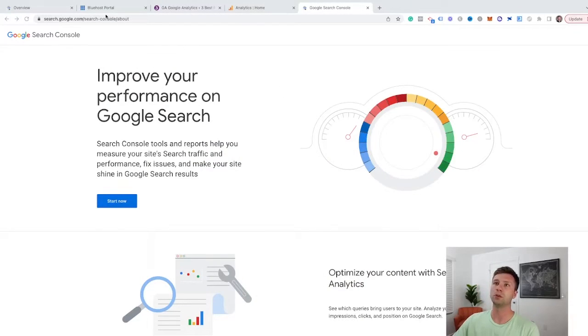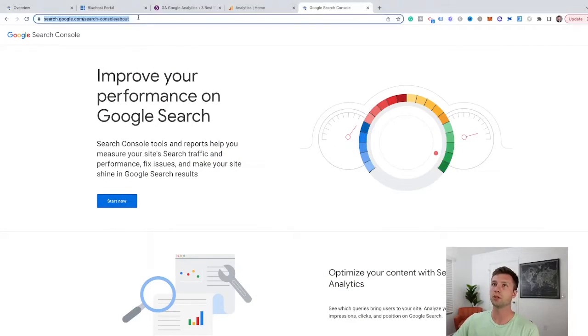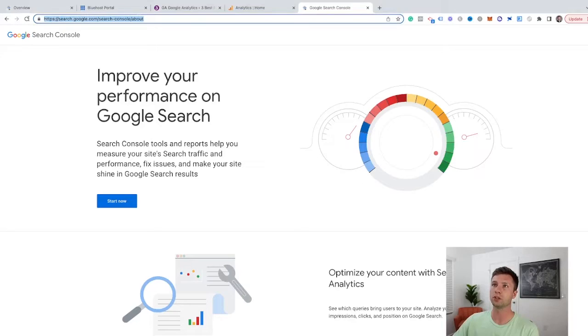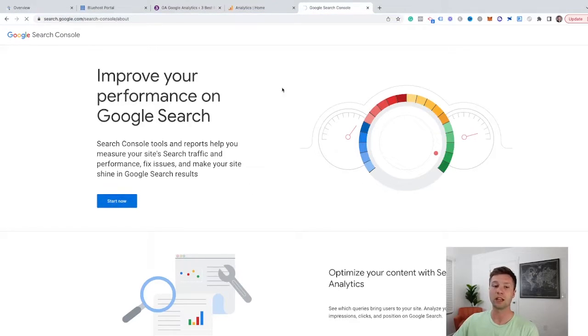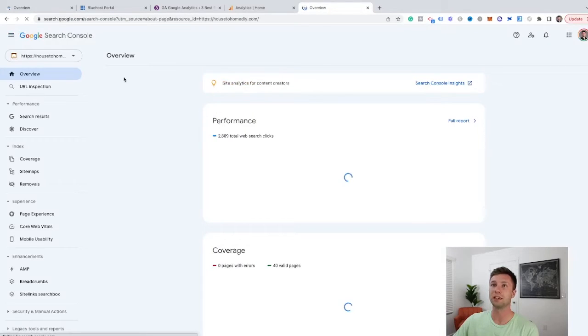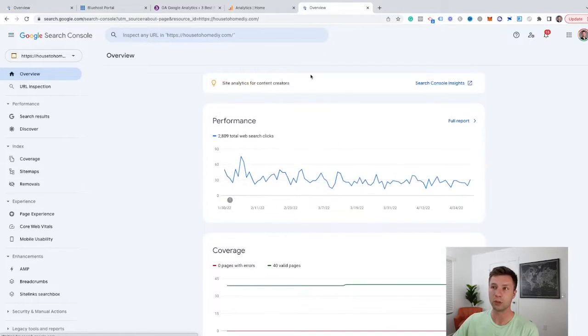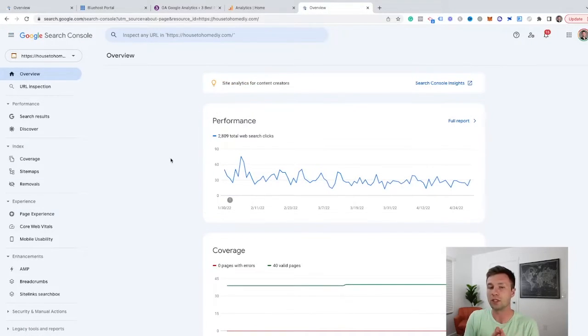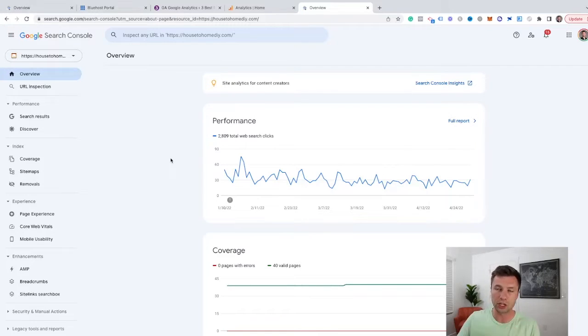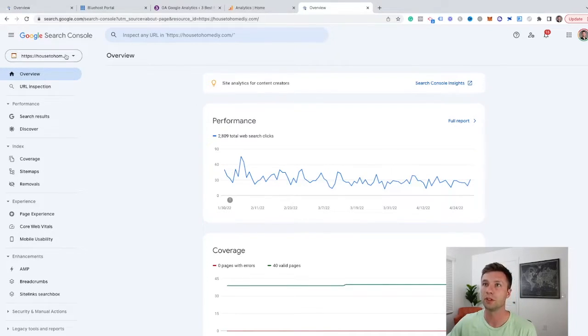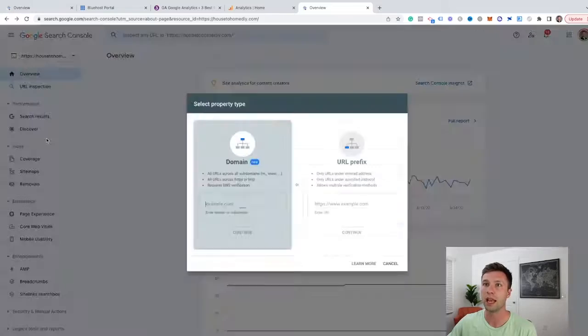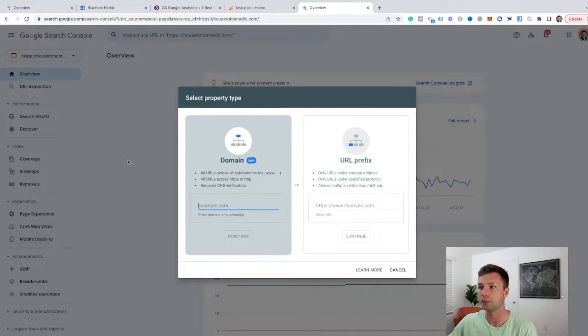So here we are at Google Search Console. This is where you're going to want to start. You're going to go to search.googlesearchconsole.com and you'll hit this start button. For me, because I already have a few websites that are set up, it's going to take me directly into a Search Console thing. But for you, it'll ask you to log in to your Gmail account where you can go through and start the process. For me, I'm going to click down in here and add a new property.